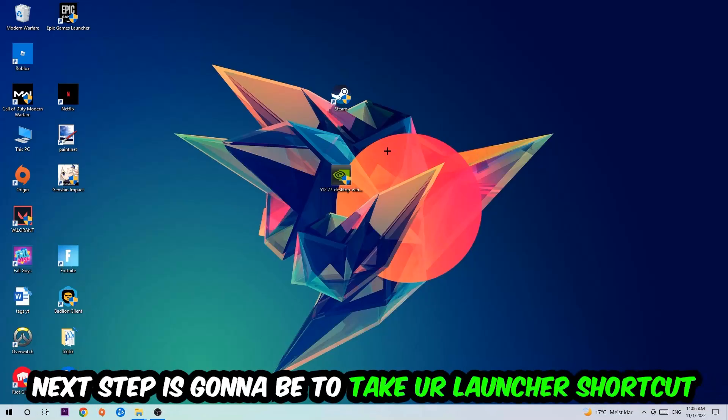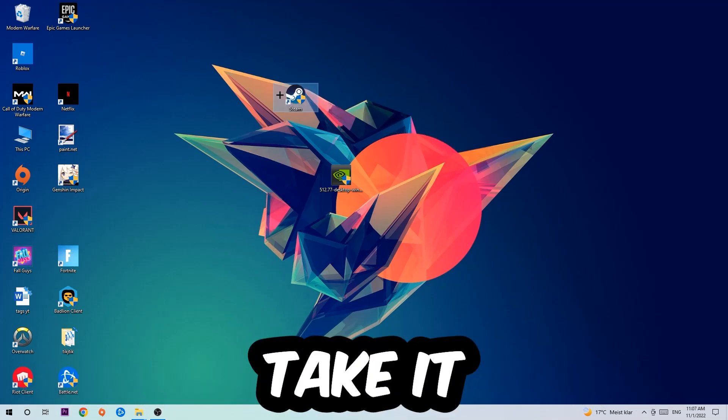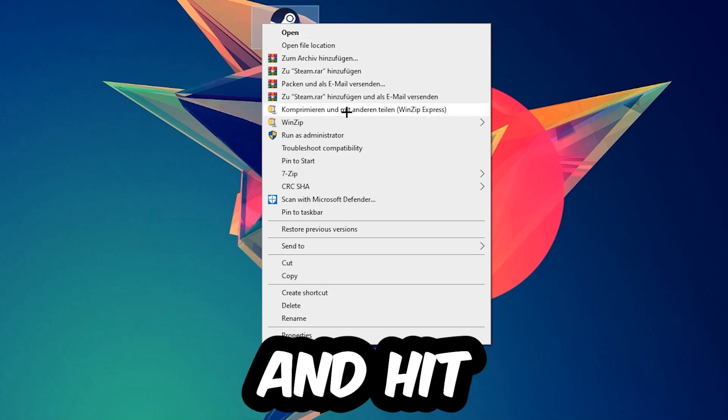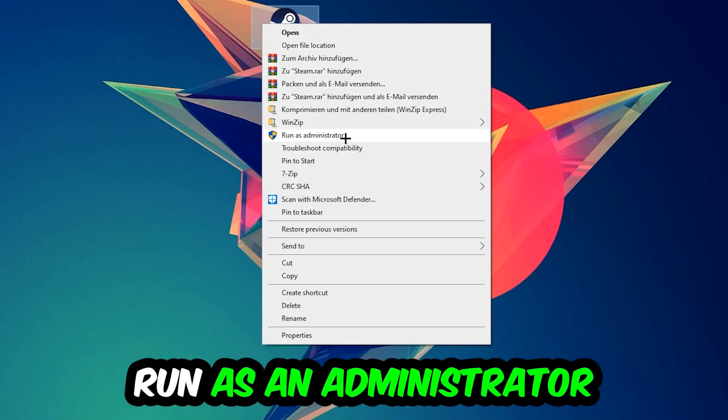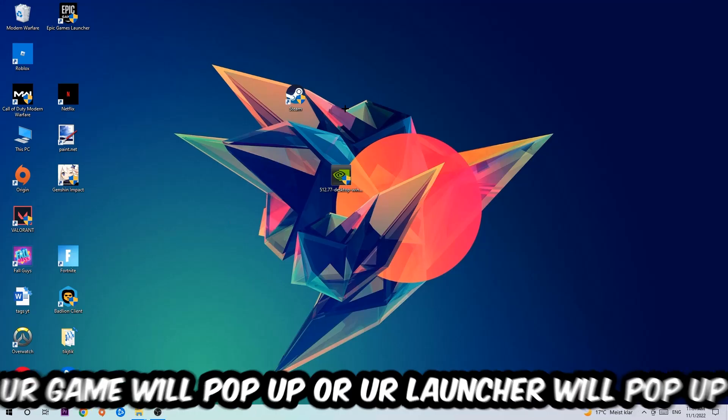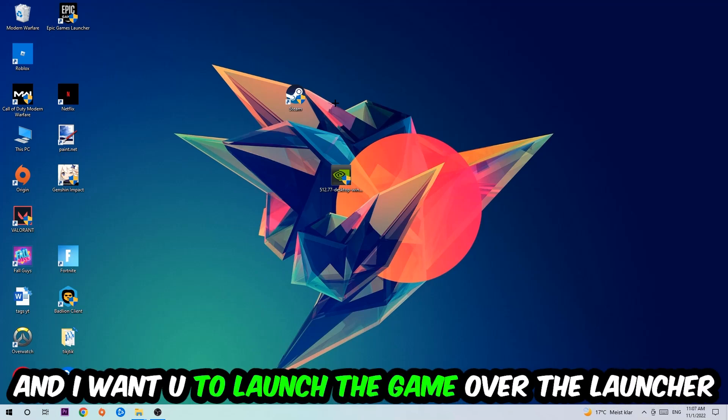Next, take your launcher shortcut or in-game shortcut on your desktop, right click it, and hit Run as Administrator. Once you click Run as Administrator, your game or launcher will pop up. Launch your game through the launcher. If it crashes again, return to your shortcut.